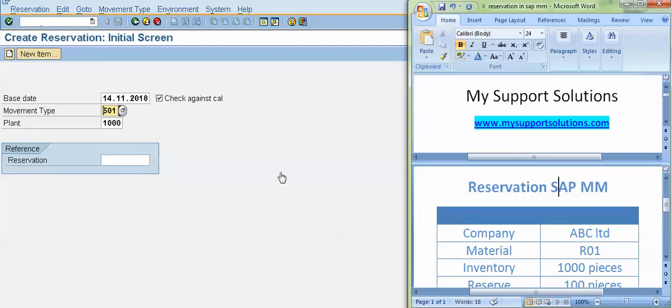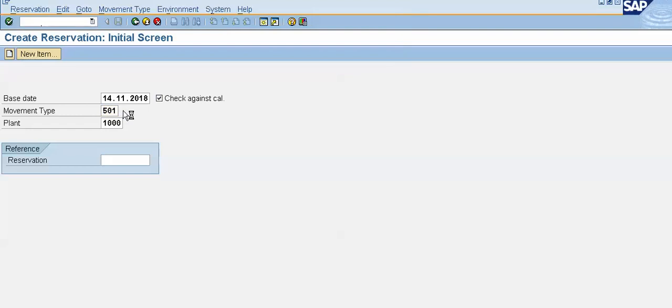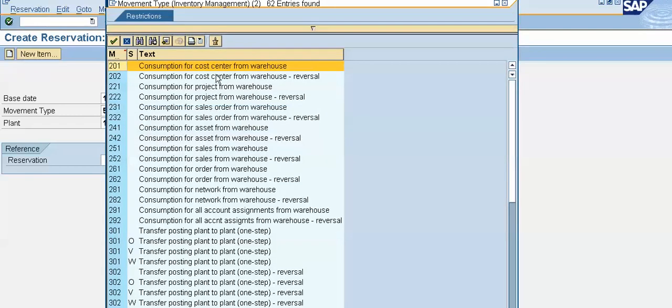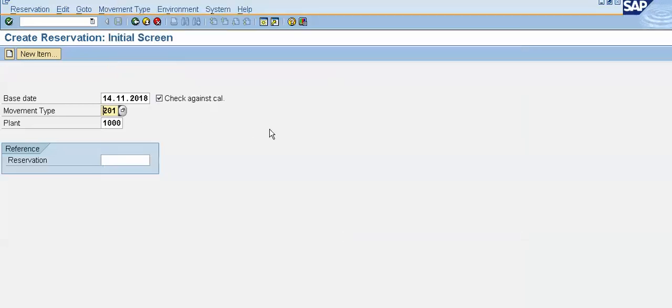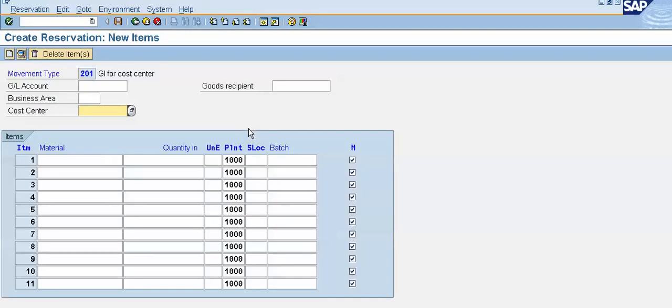In this movement type I will select 201 as a movement type. See, consumption for cost center from warehouse. So I will select 201. Plant is 1000. Press enter.